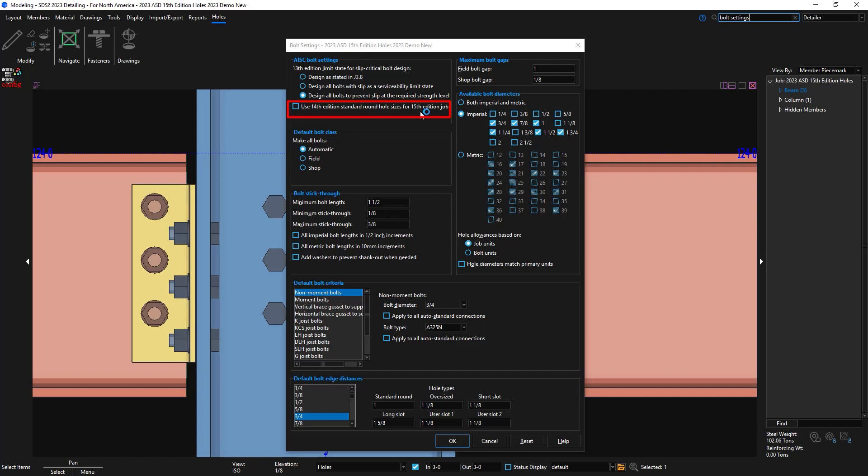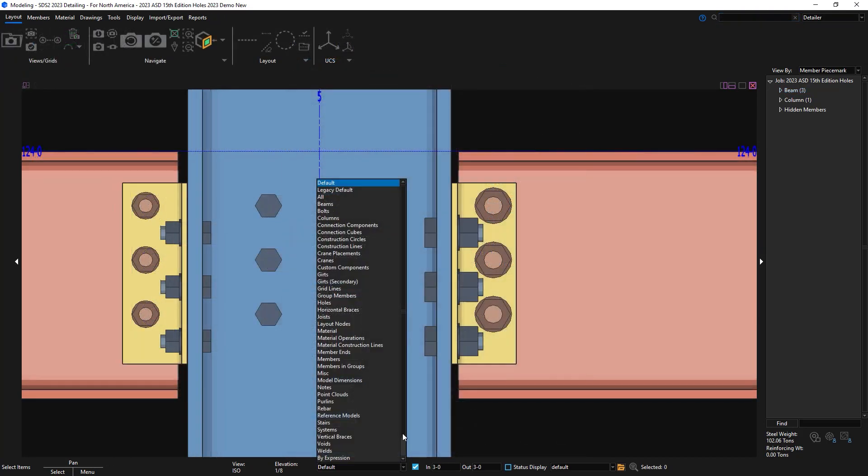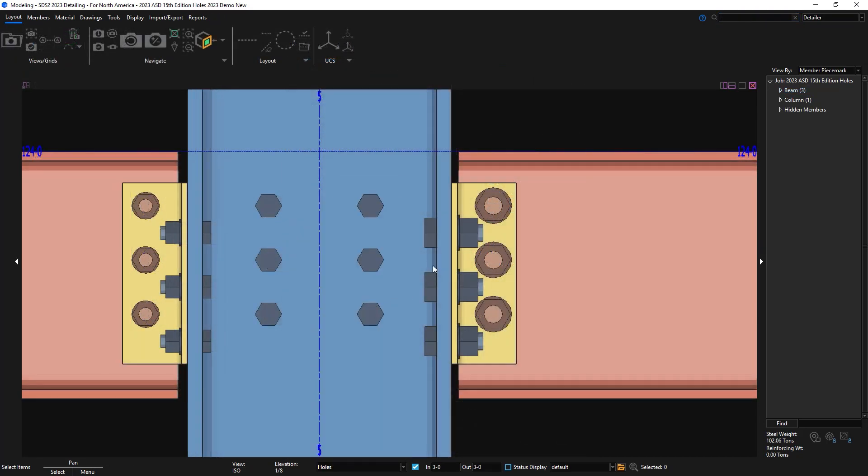In 2017, when the ASD 15th edition came out, they increased the hole sizes needed for bolts that are one inch or larger in diameter. They now needed an increased 16th of an inch oversize.